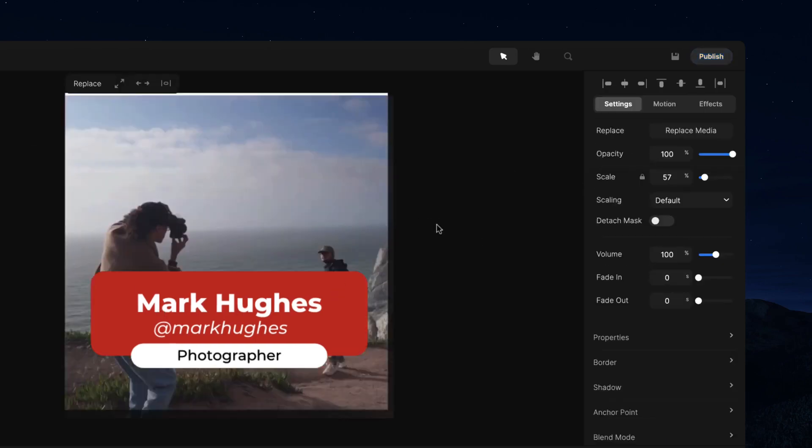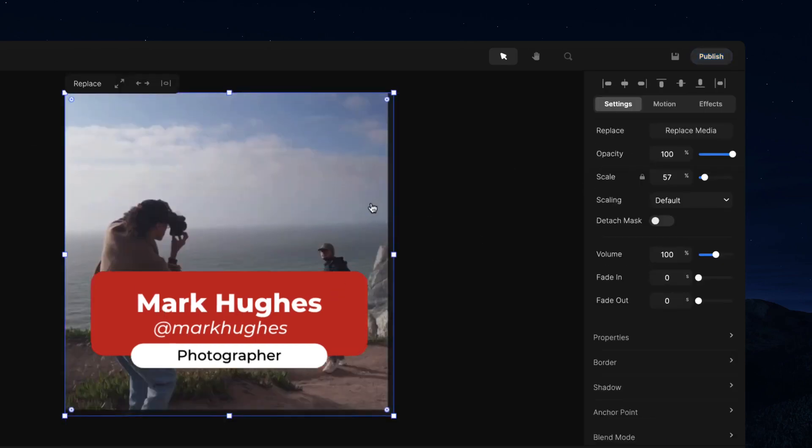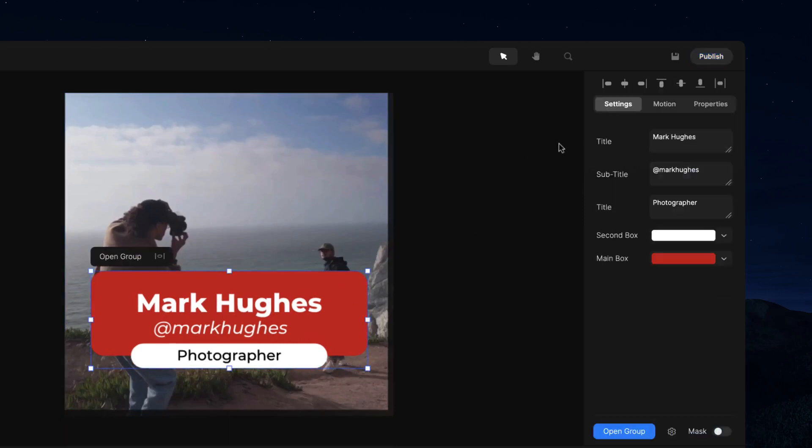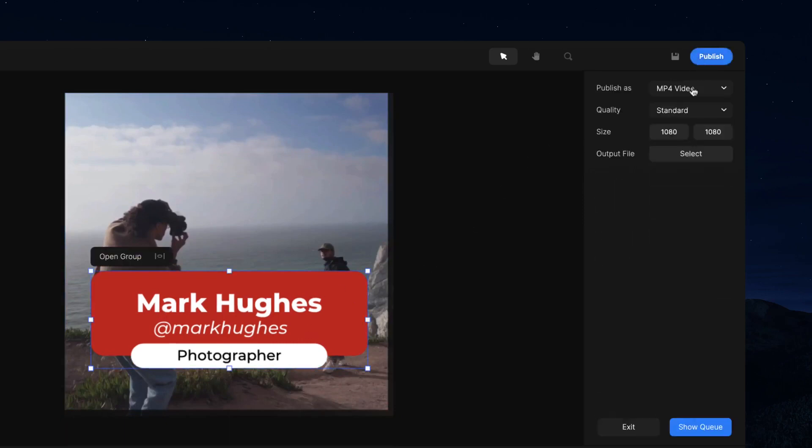I'm gonna go back over here and just bring this up like that. So what we can also do, if we're going to publish again, you can export your video and you can also export the video frame.